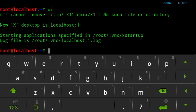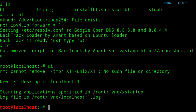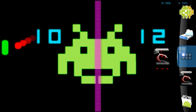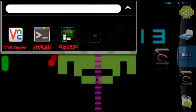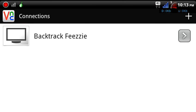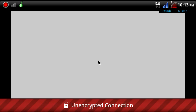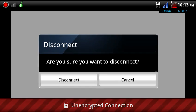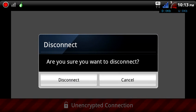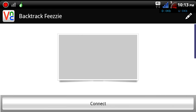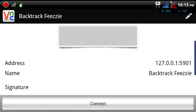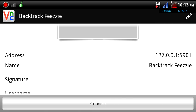From here we're going to exit this terminal emulator and then we're going to start VNC Viewer. I just want to show you the settings. The settings address is 127.0.0.1.